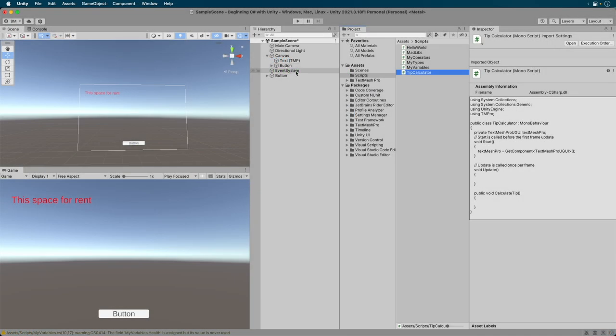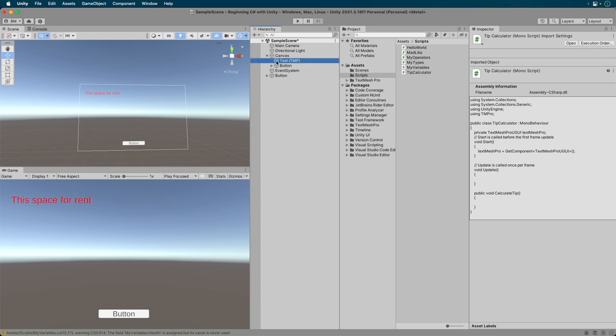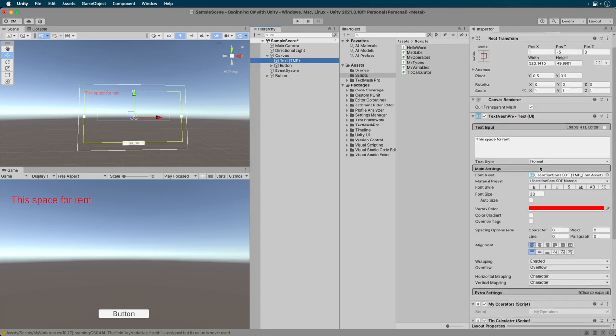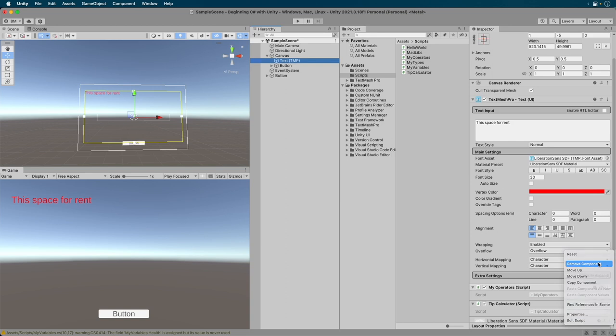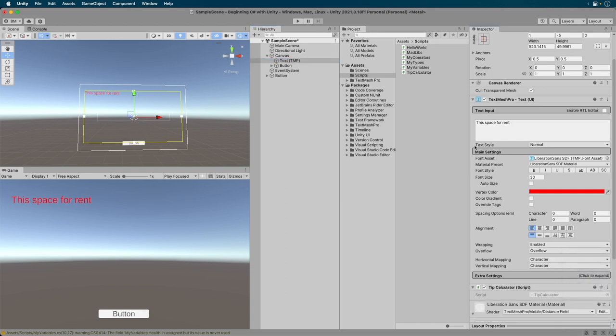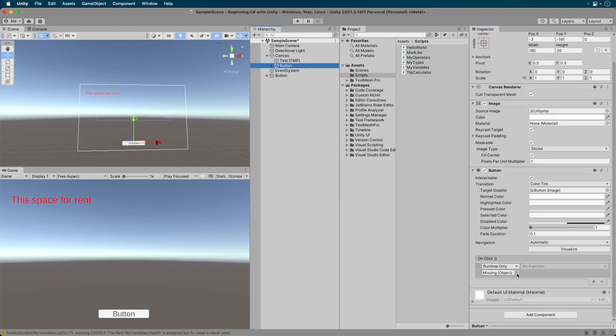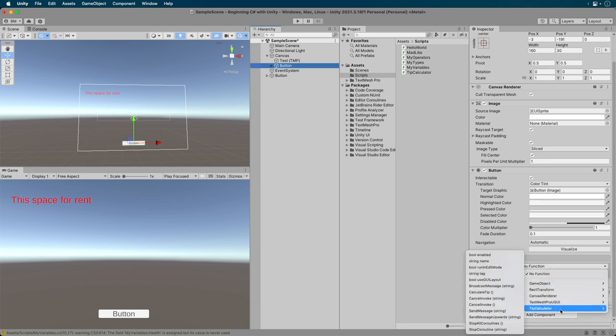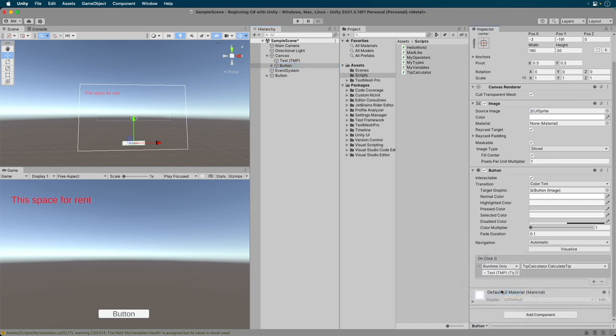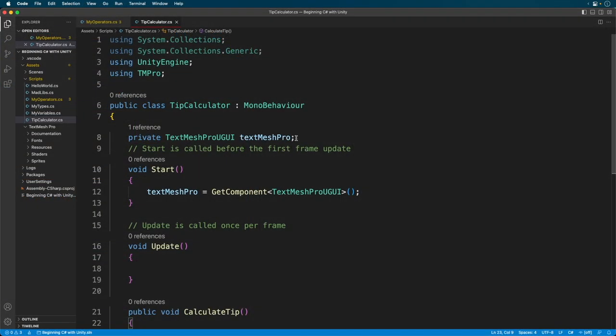I add it to our text. First, I remove the My Operator script. Then I select the button. In the inspector, I add the text back to the OnClick event. From the drop-down, I select my object and choose the Calculate Tip method. Then I switch back. Next, I create two variables.